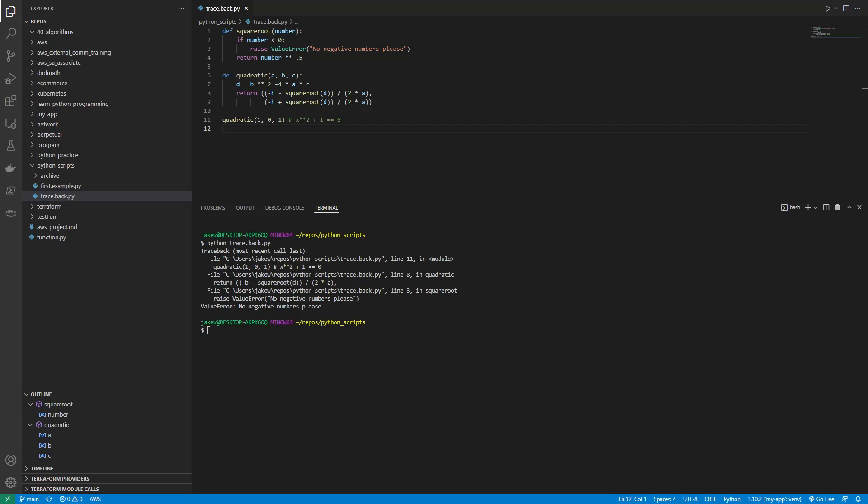The traceback is like a map that shows you the path through the code and where the exception happened. If you follow the path and examine the code in each function along the way, it's often really useful when you want to understand why an exception happened.